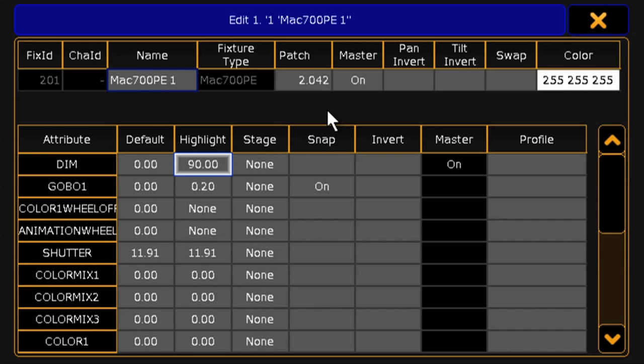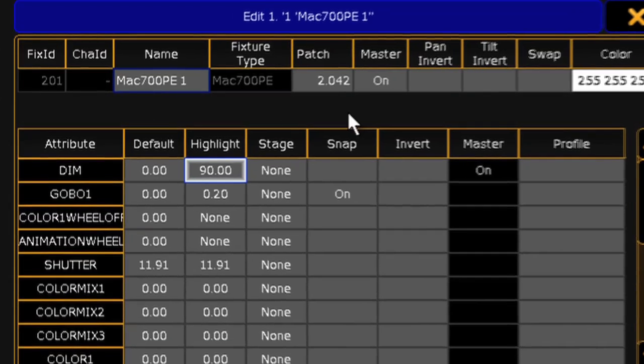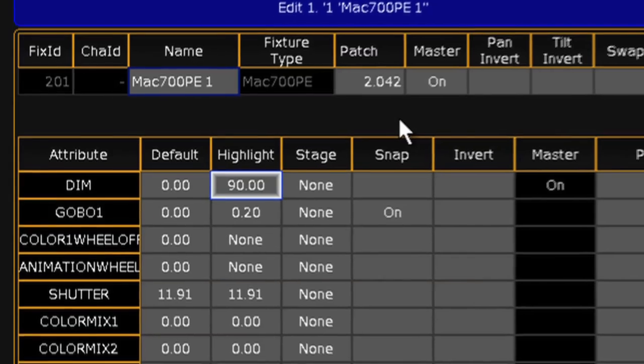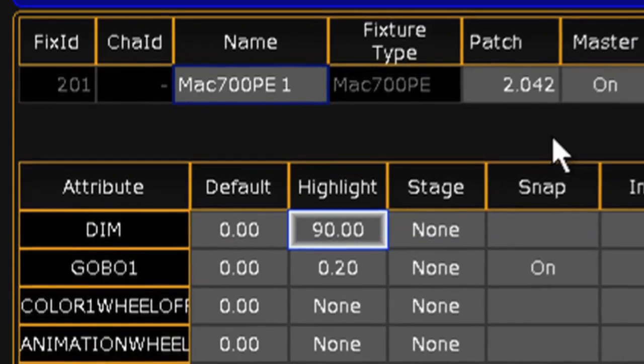Once you've made the changes you want, close the window and they're saved. It's a quick way to access almost everything from the fixture editor with just a simple syntax.